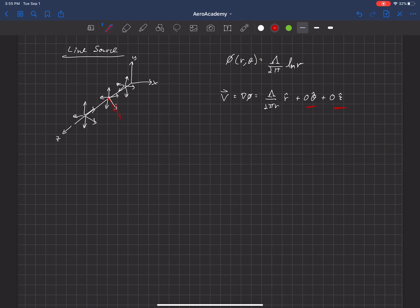We see that the velocity equals λ/(2πR). Lambda tells us the strength of that line source, but you can see that the velocity drops off as 1/R. You can see that in this term. The velocity will decrease.